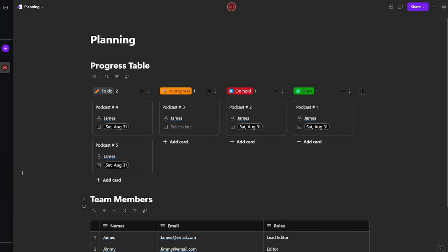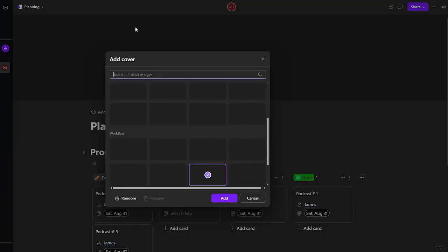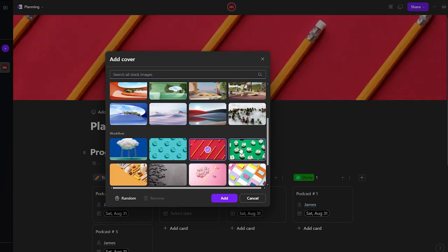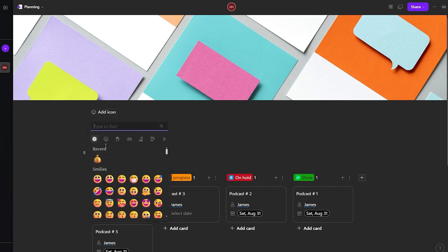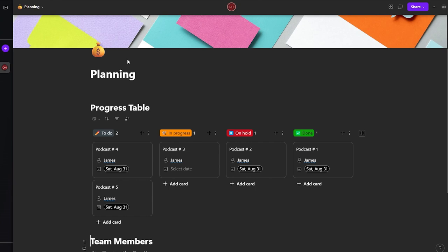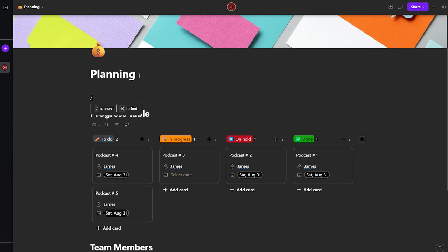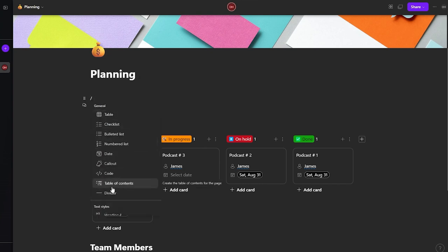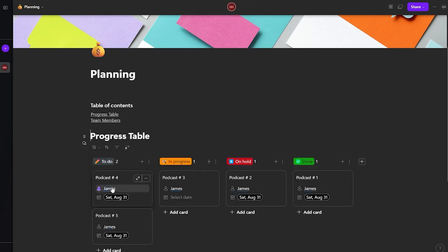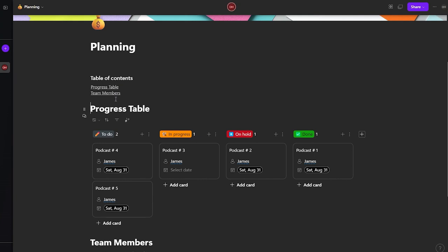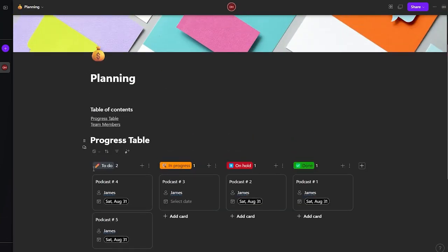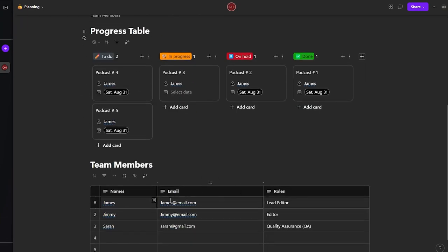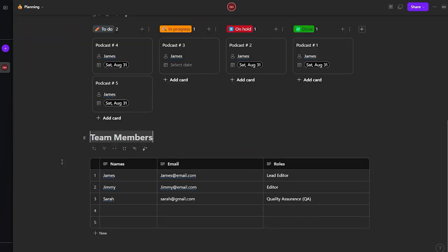Now let's add a cover image to the page by clicking 'Add a Cover' and selecting one. We can also add an icon such as the money icon. Then let's add a table of contents, which will list all of the content sections you've added — like the progress table and team members — so you can click to jump directly to any section.